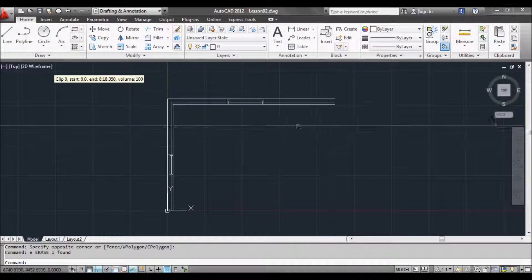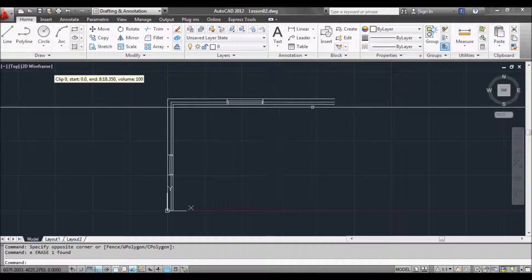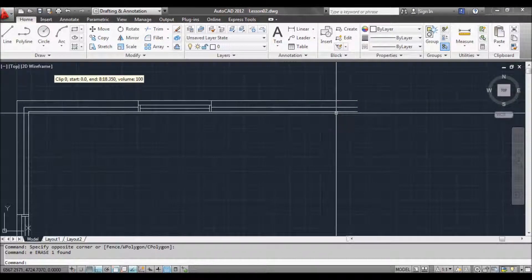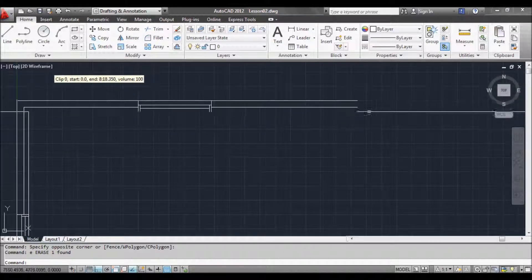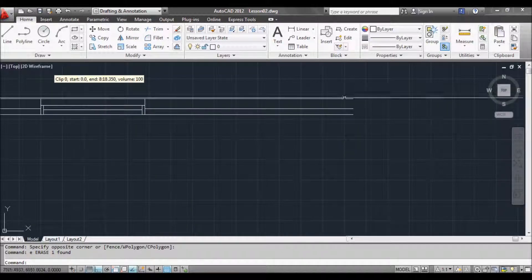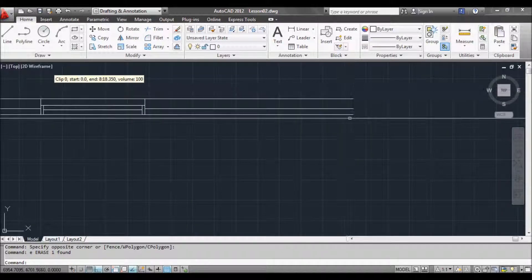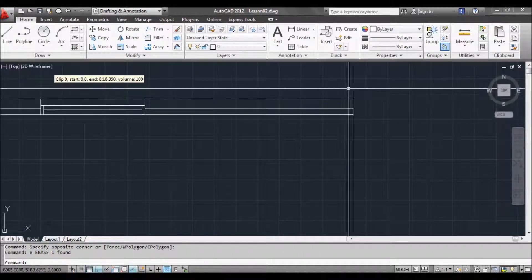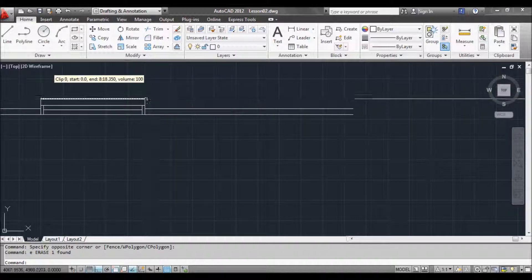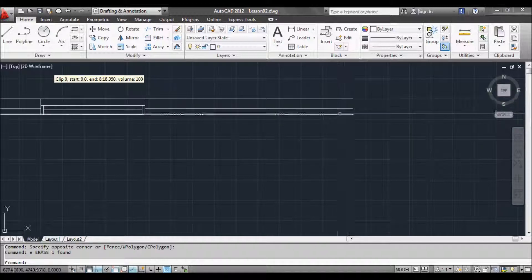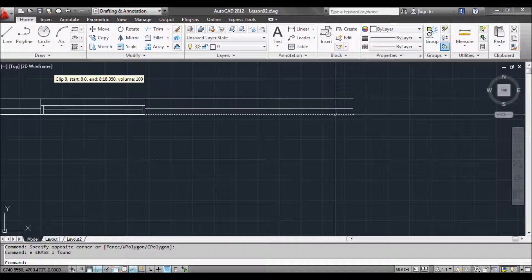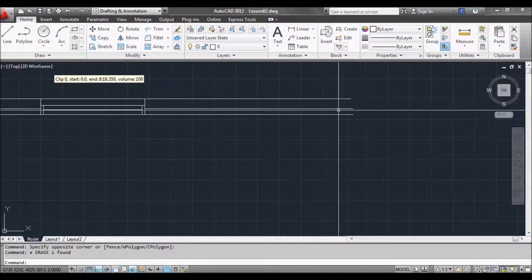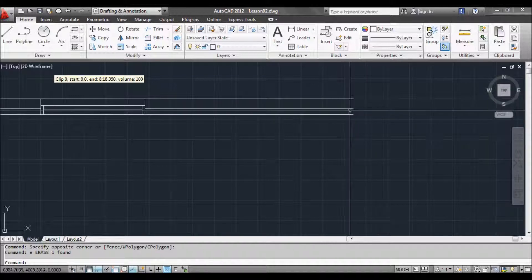First thing we want to do is create a hatch for our brickwork on our wall. Now these walls here are open at the moment. You can't hatch something when you've got an opening like this. It needs to be surrounded by basically lines. Now whether that's three or more lines doesn't matter as long as they all touch each other.